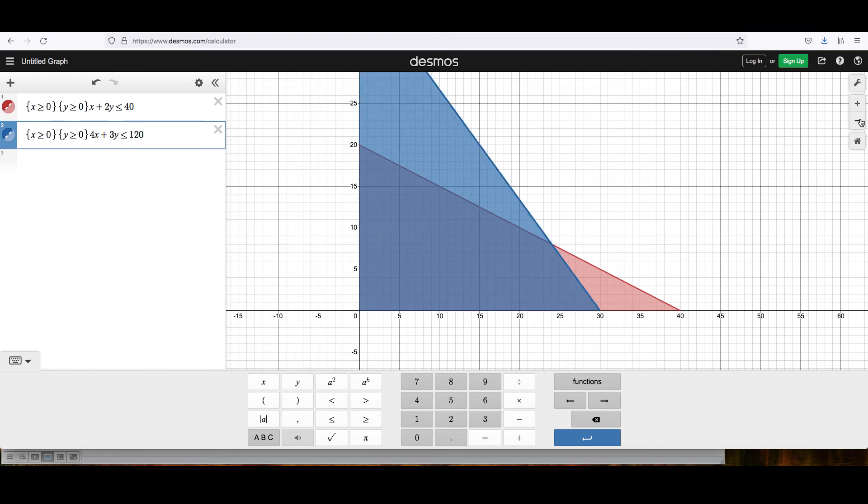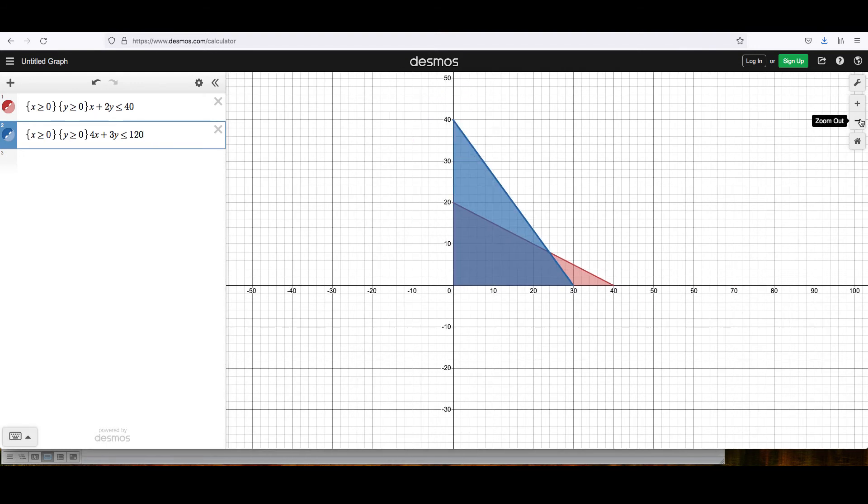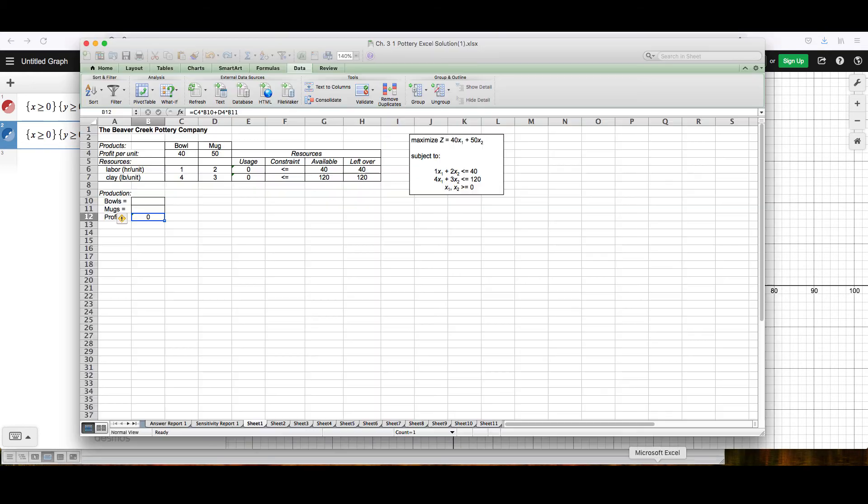And I'll zoom out again so that I can see the whole thing. And now I can see the constraints. I can save this as an image. And then once that is saved, I can go back to my Excel file and paste that into my Excel spreadsheet.